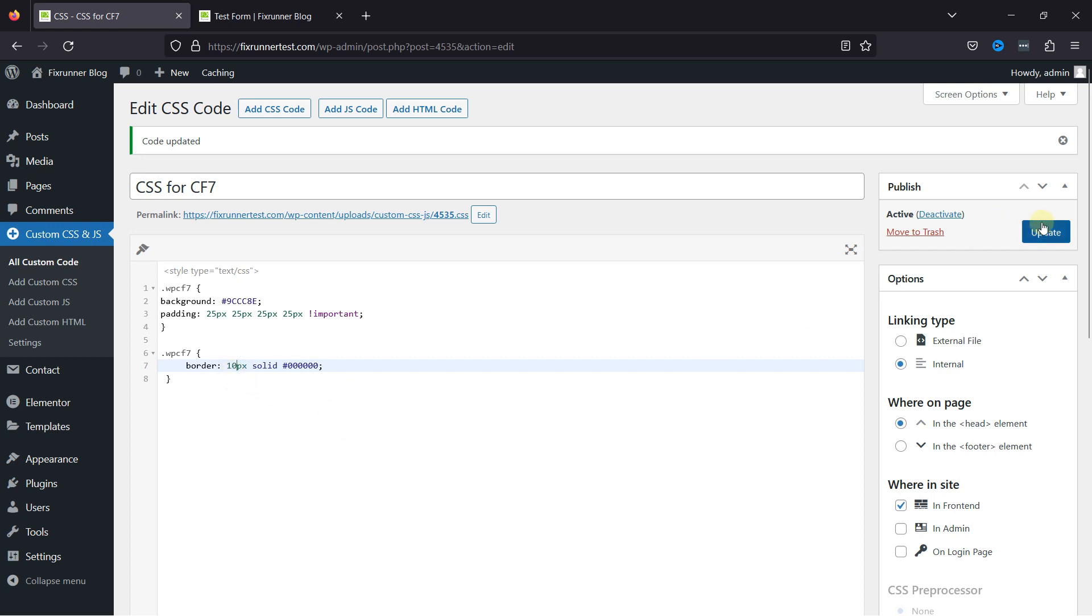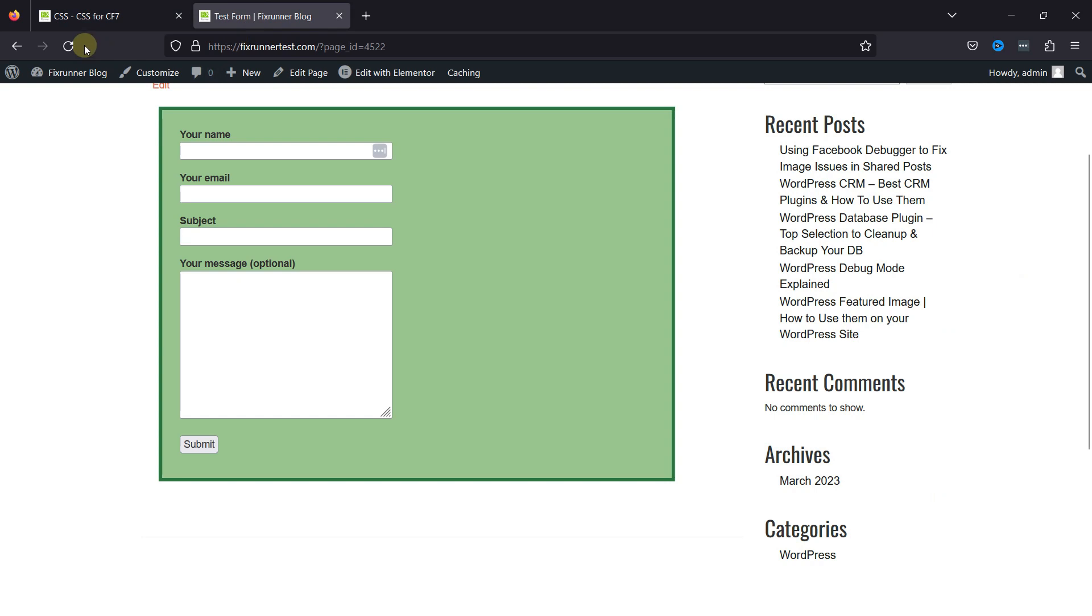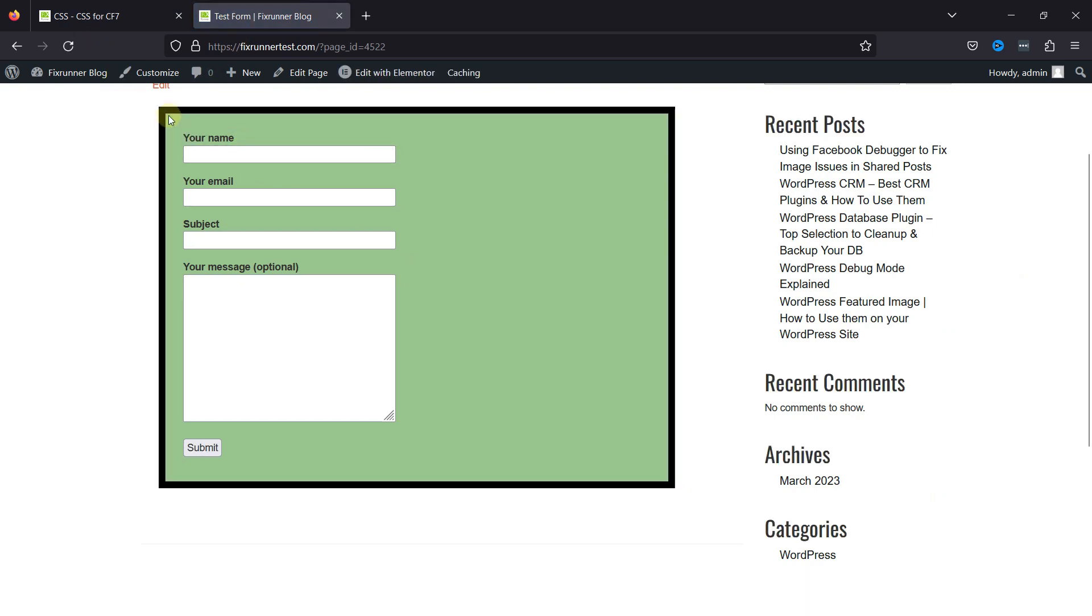Once done, simply update the code snippet. Moving back and refreshing the same, you can see the border has been updated.